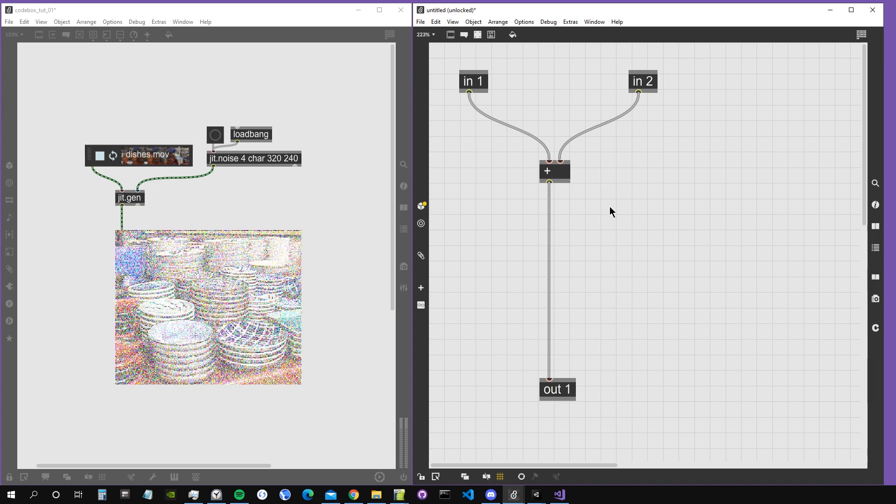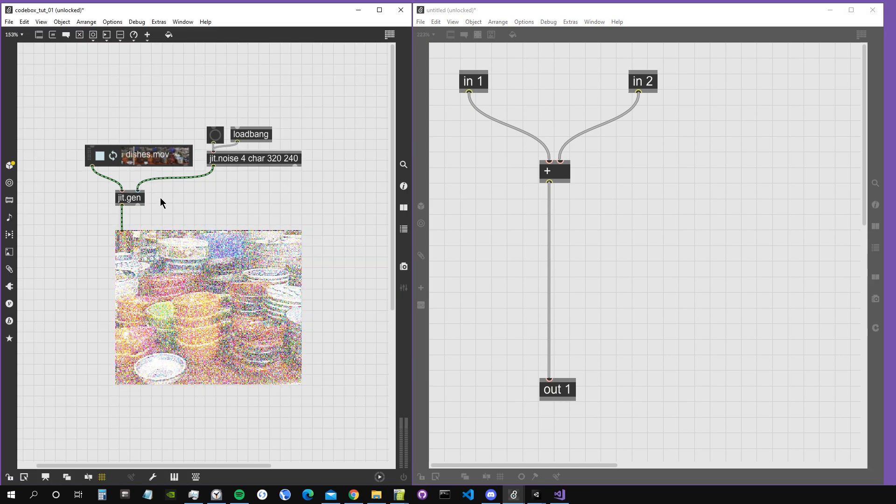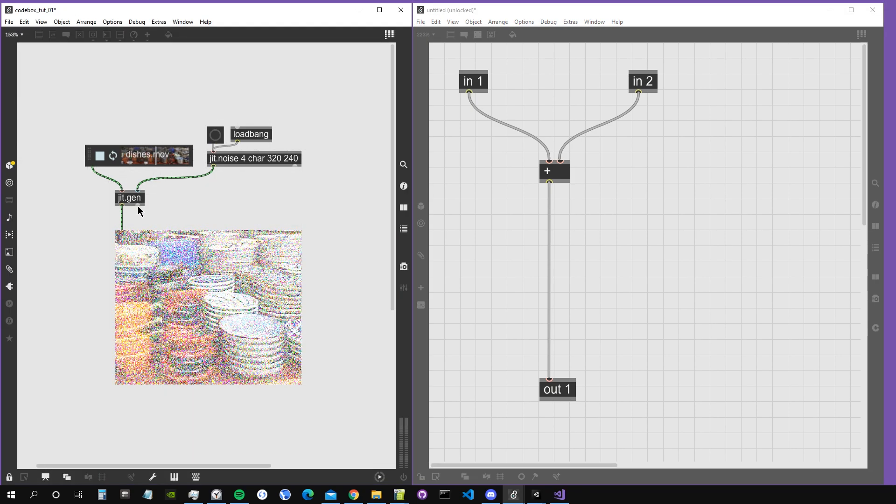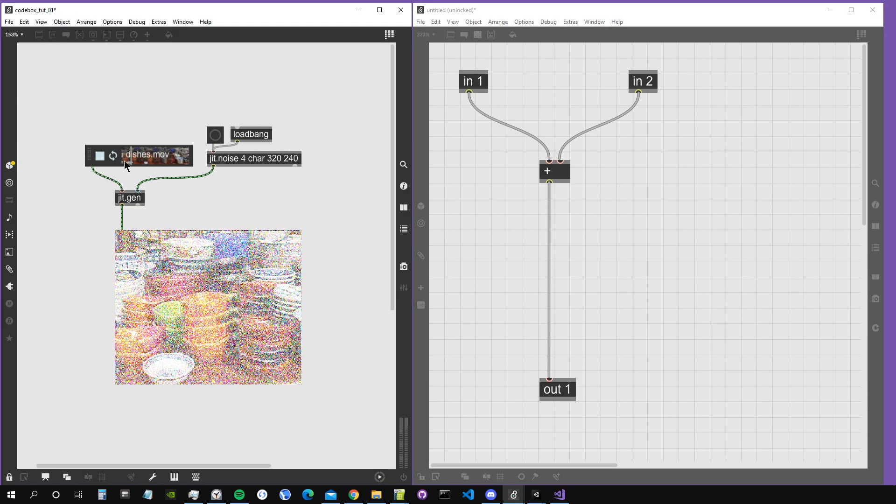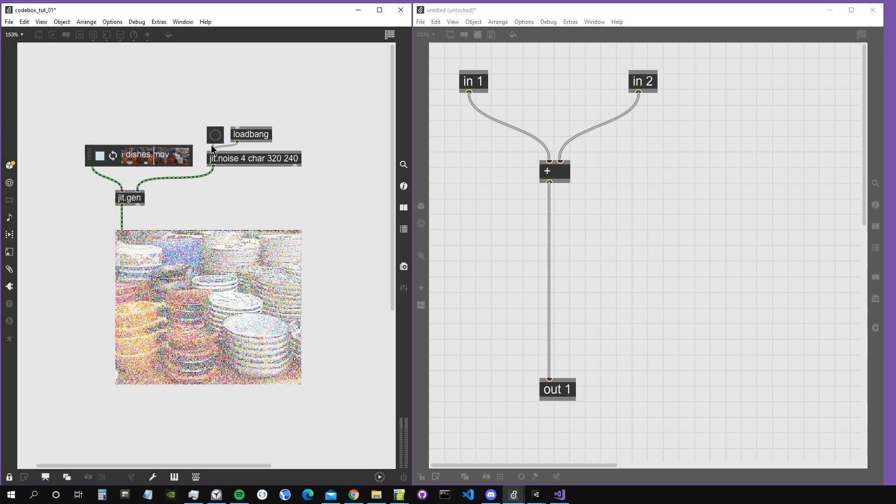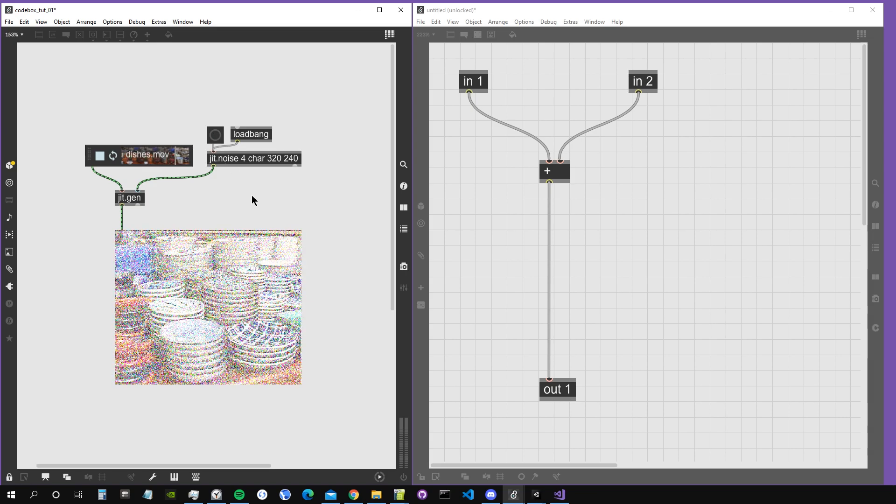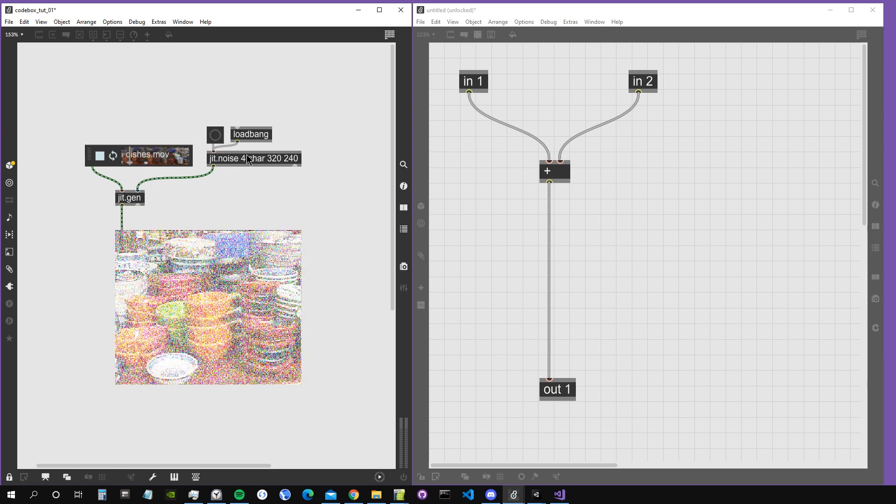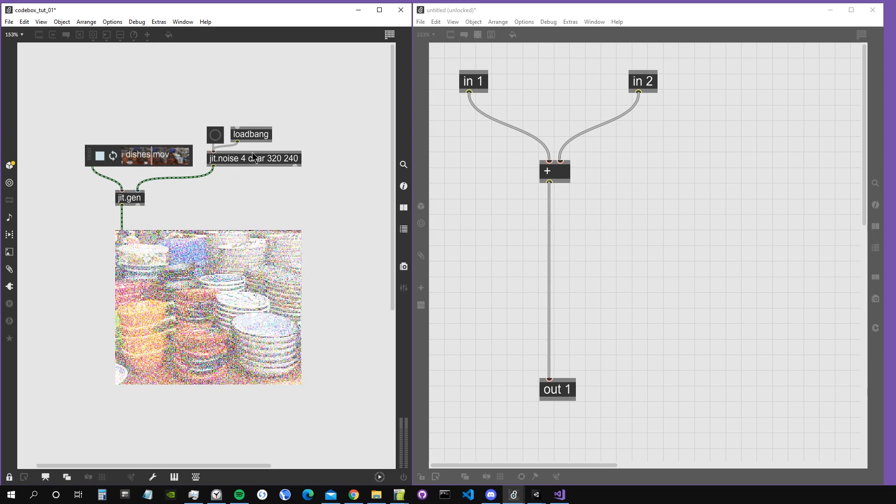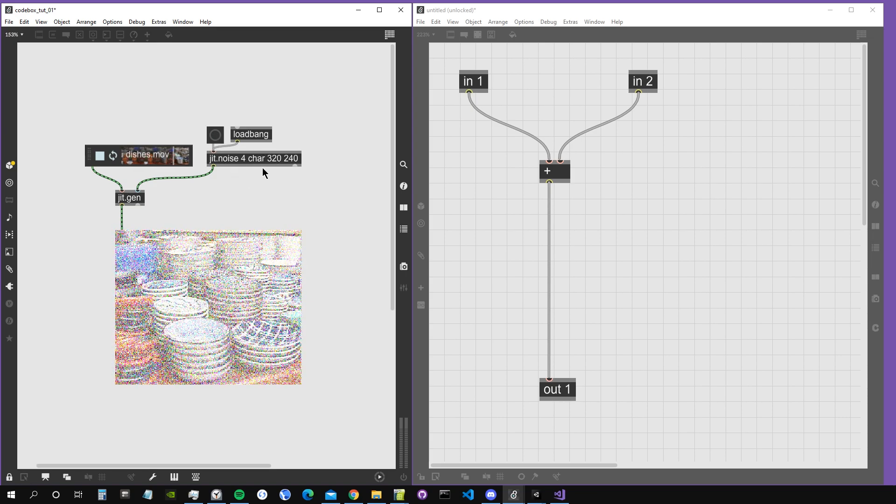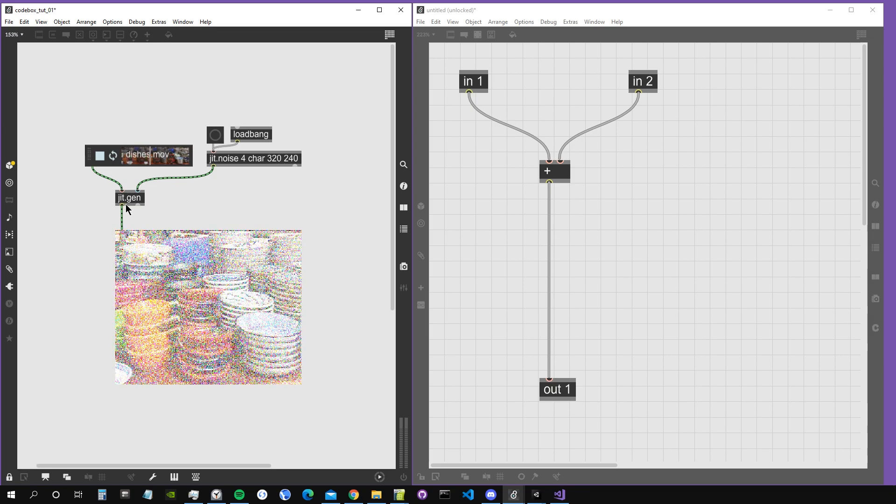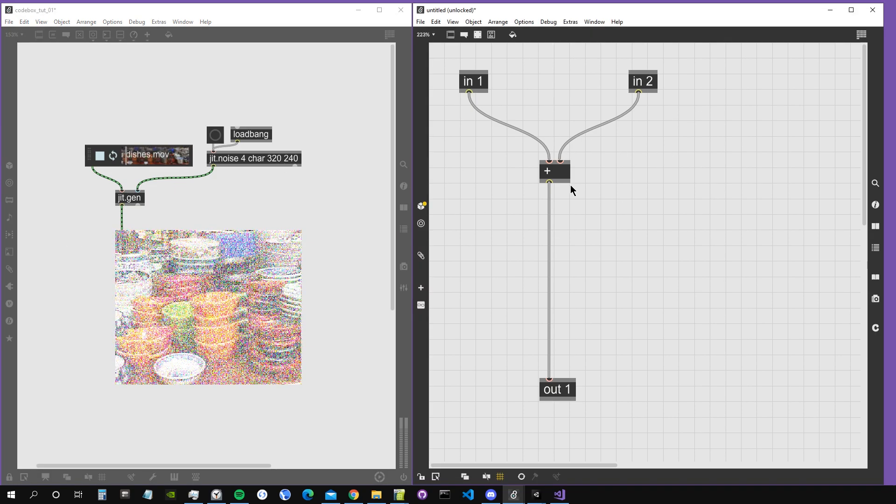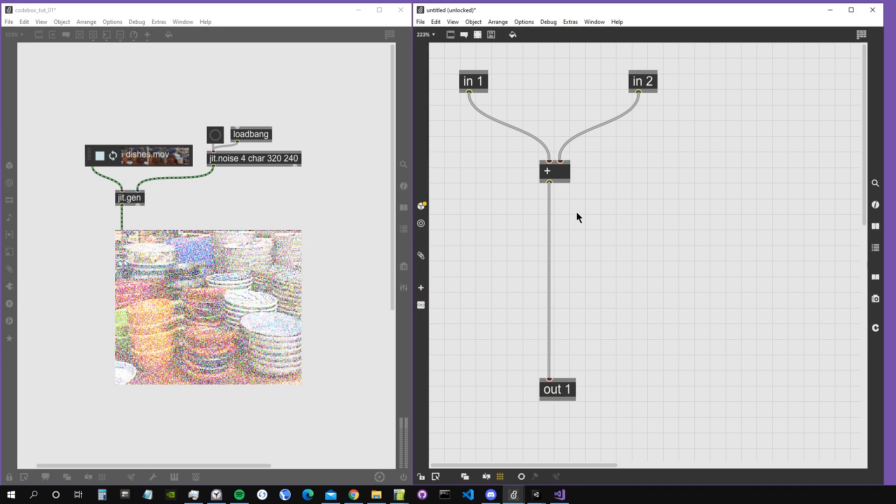This is a little patch which has a movie player and a jit.noise that produces random numbers in a matrix 320 by 240. If I double-click on the jit.gen, this is how it looks by default.